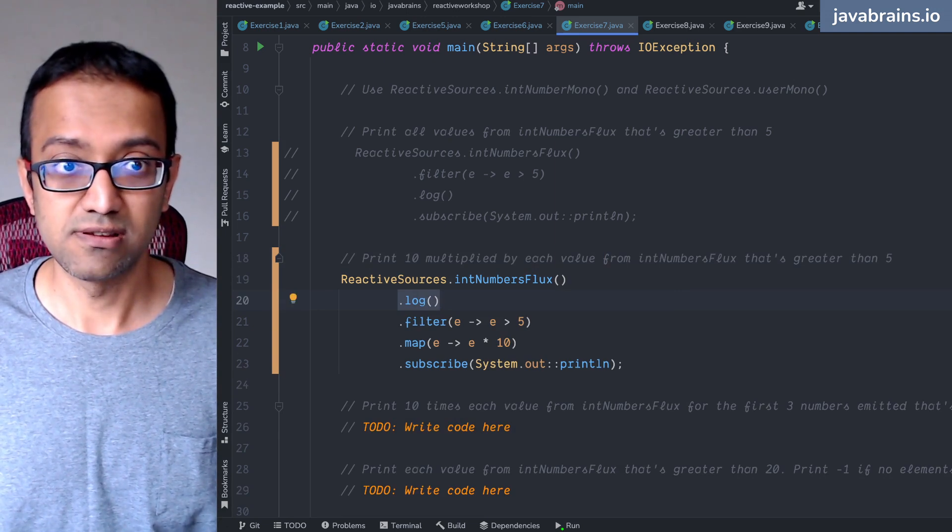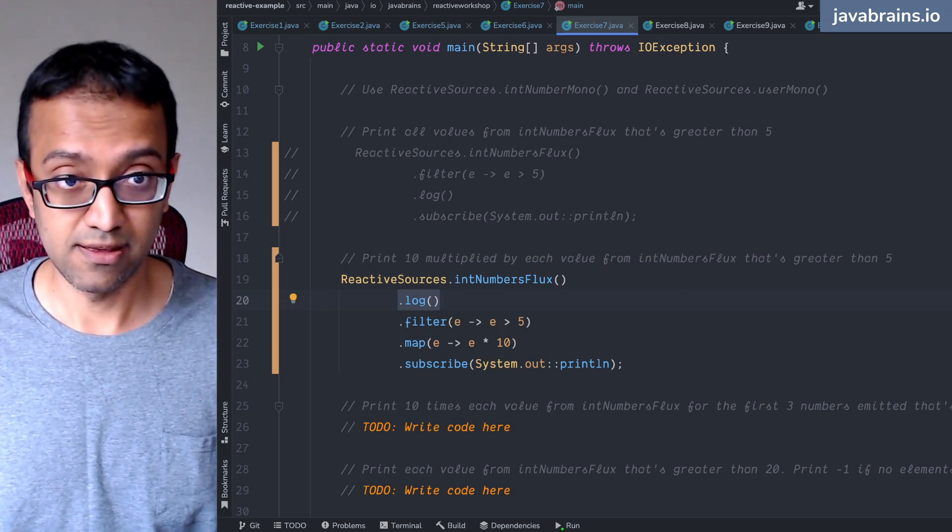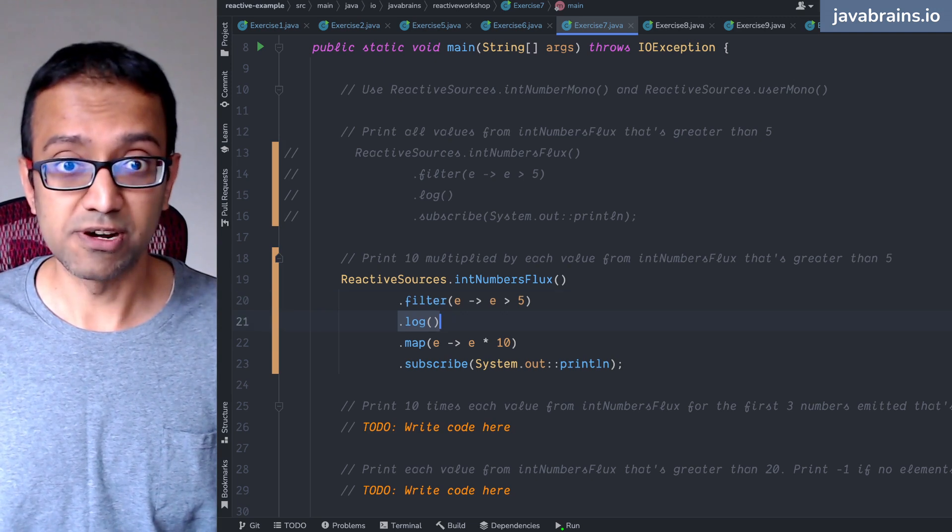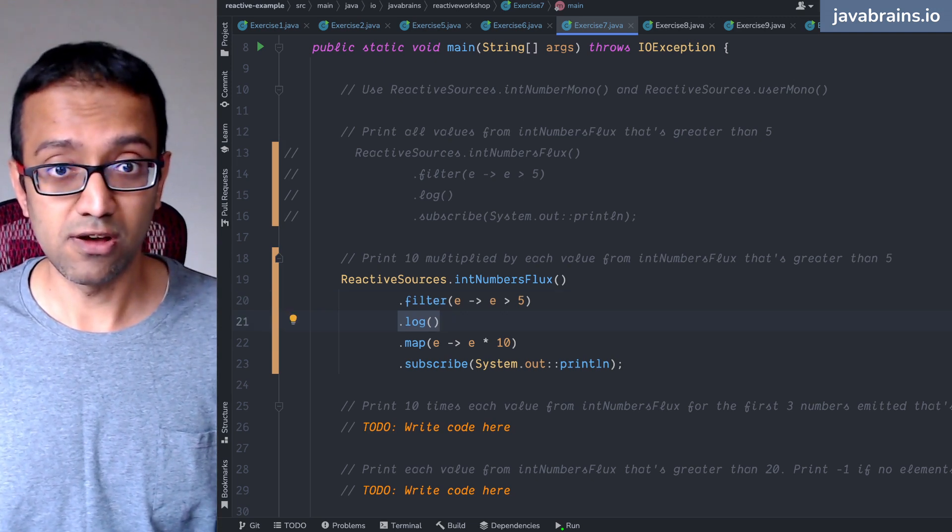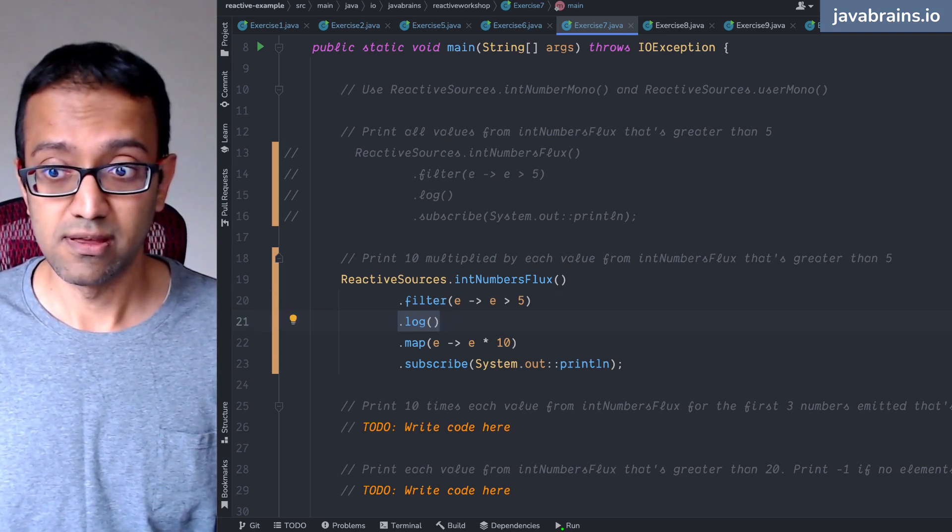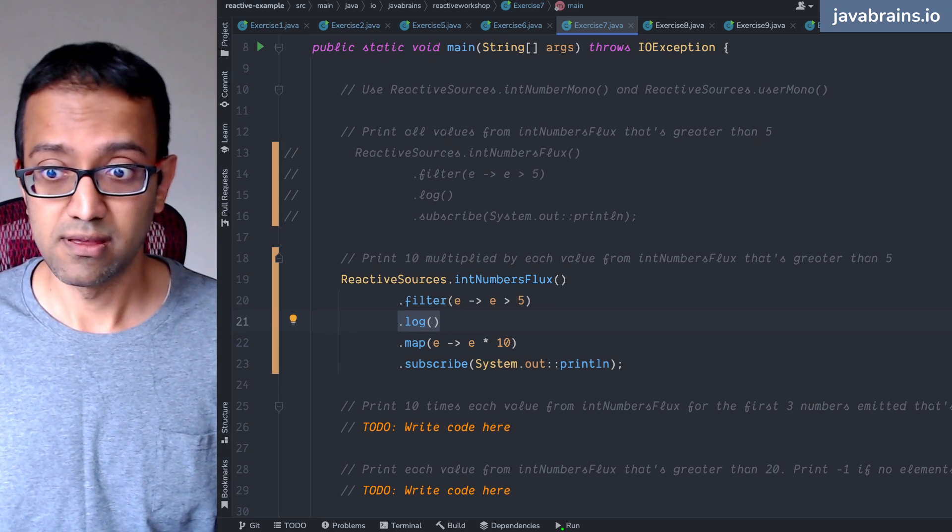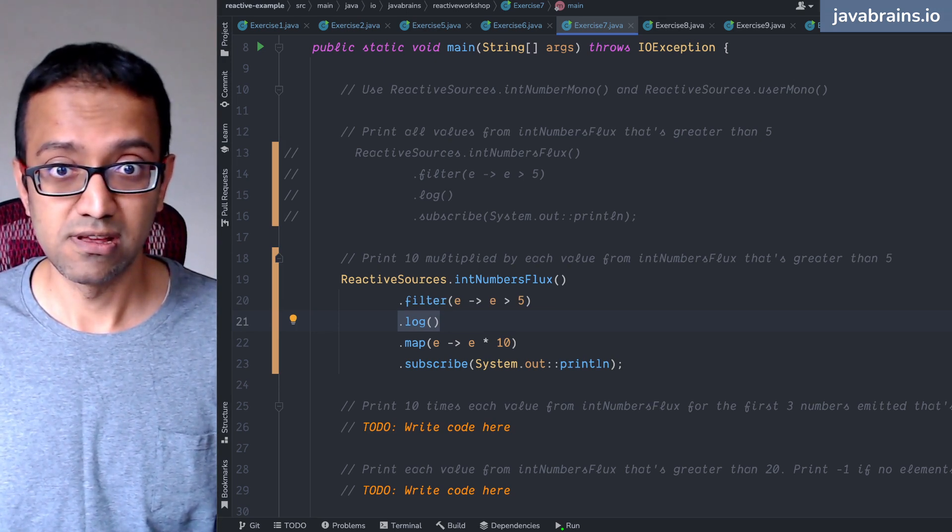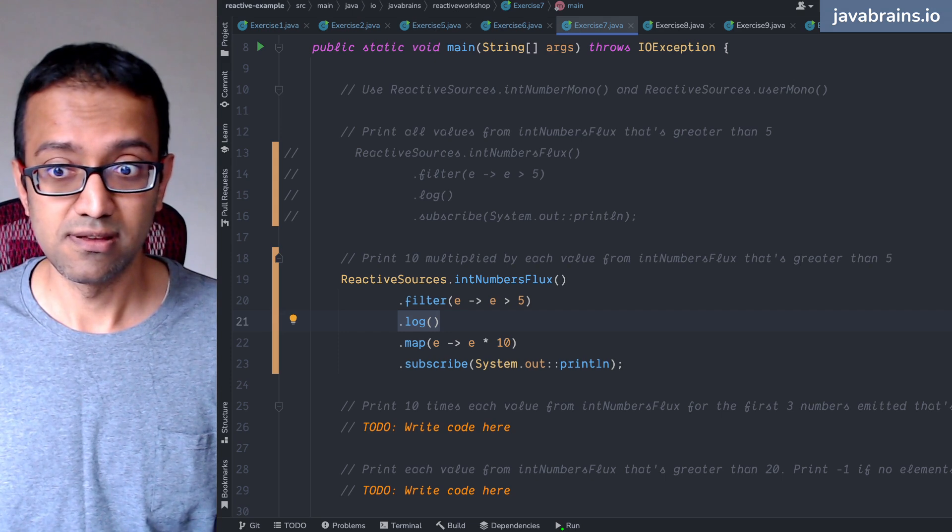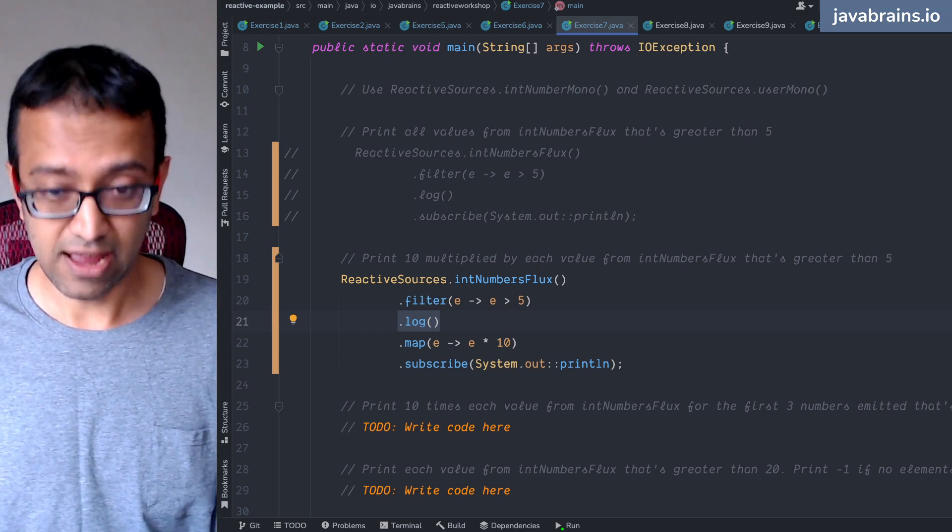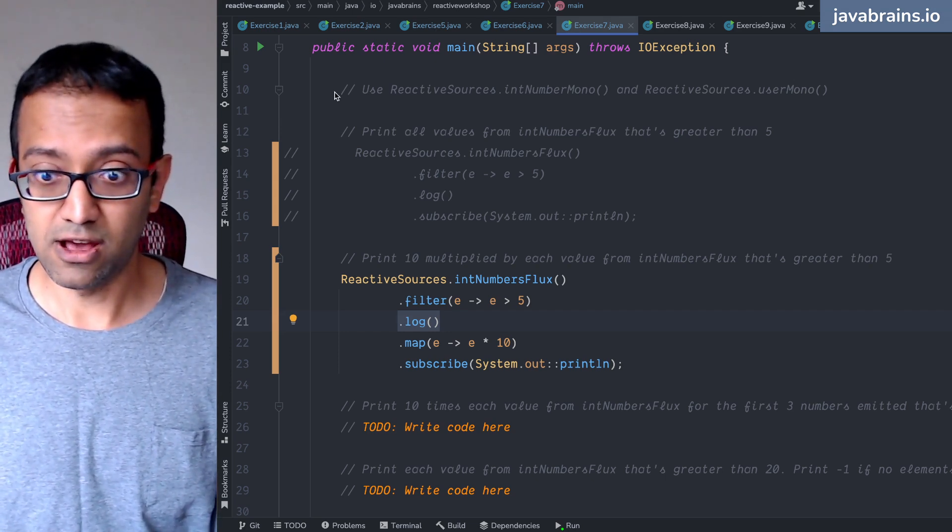It prints zero - sorry, one to ten, right? What gets printed when I do a dot log over here? It prints six to ten, yes.